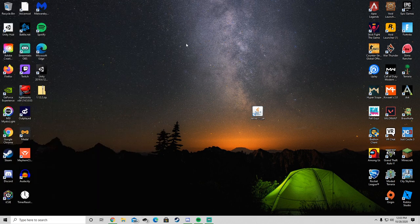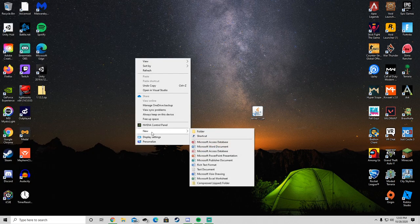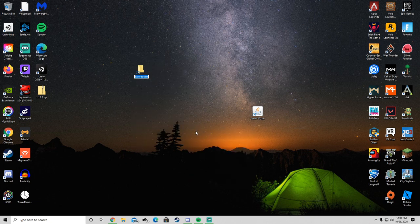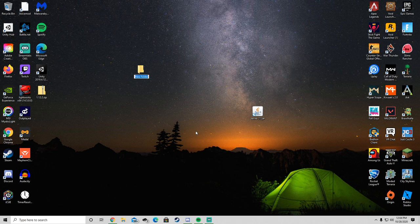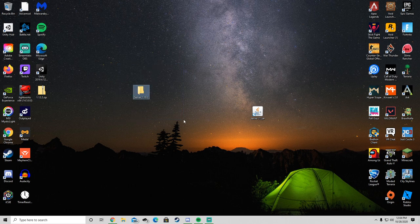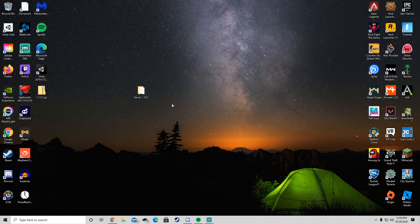And then you want to minimize out of your screen and drag this onto your desktop. Now once you're on your desktop, you want to right click, go to new and click folder. You want to name this whatever you really want to name it, whatever you want to identify the server as. I'm just going to call it server 1.16.3. Then click enter. Then you want to drag server.jar into that folder.